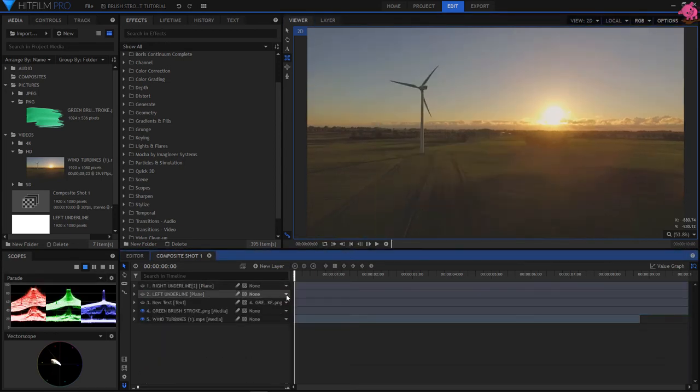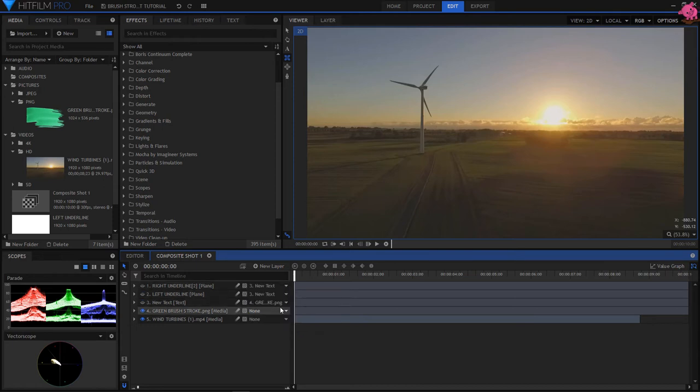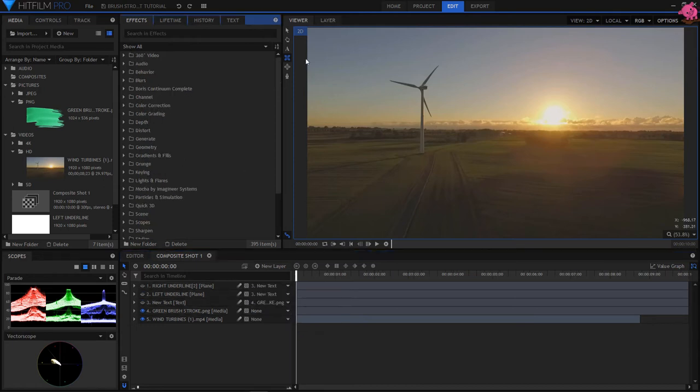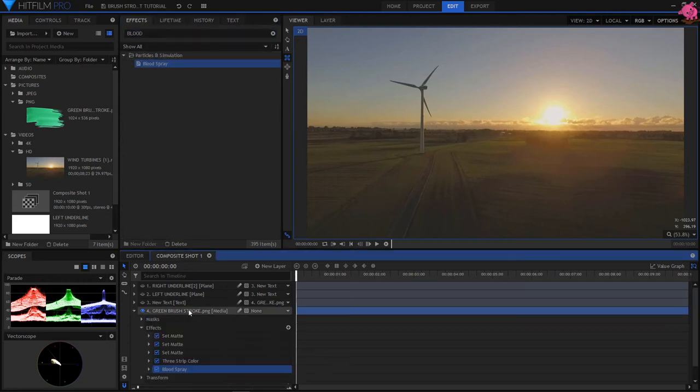Pair left underline, and right underline, to the new text layer. Go to Effects, and look for the Blood Spray effect, and add it to the green brush stroke layer.